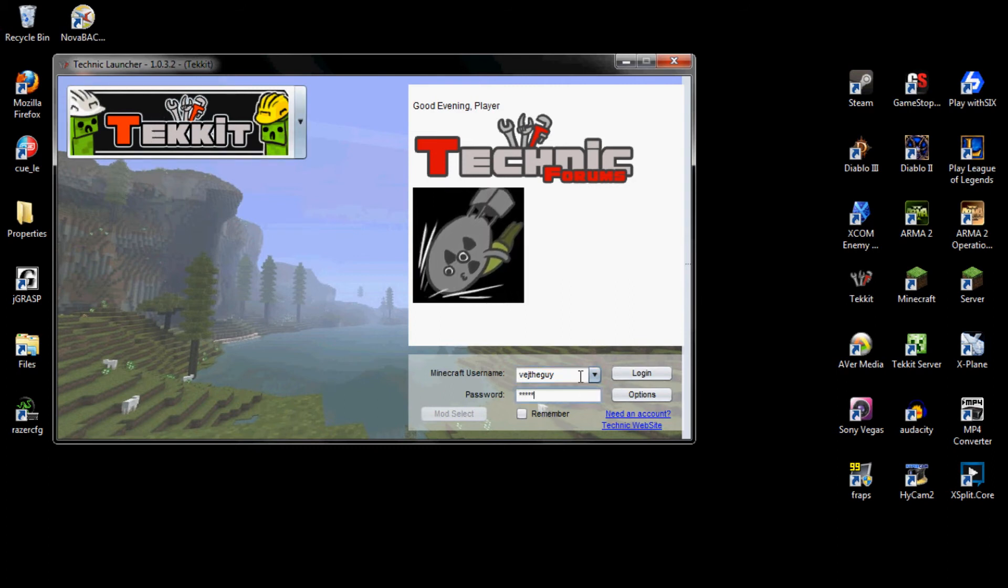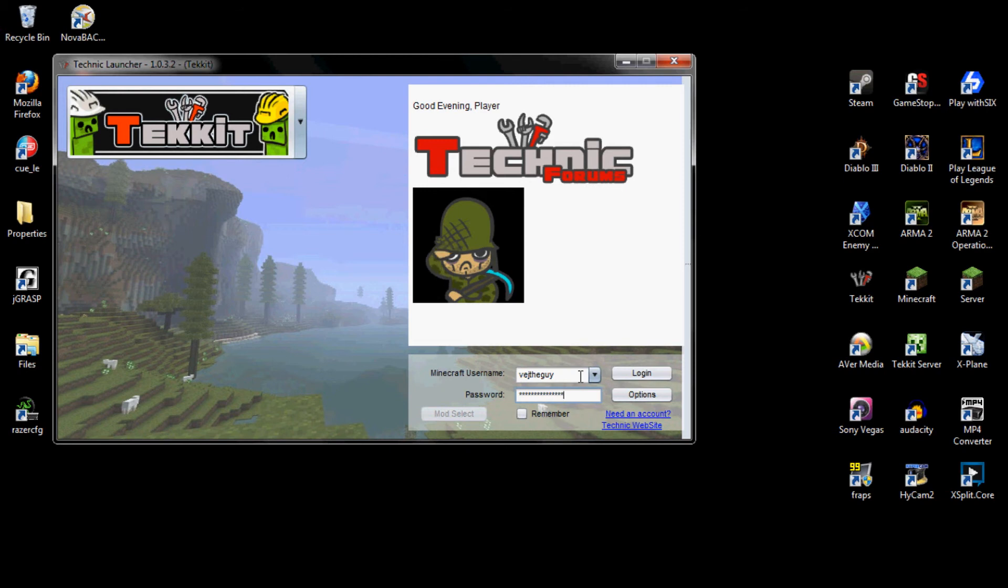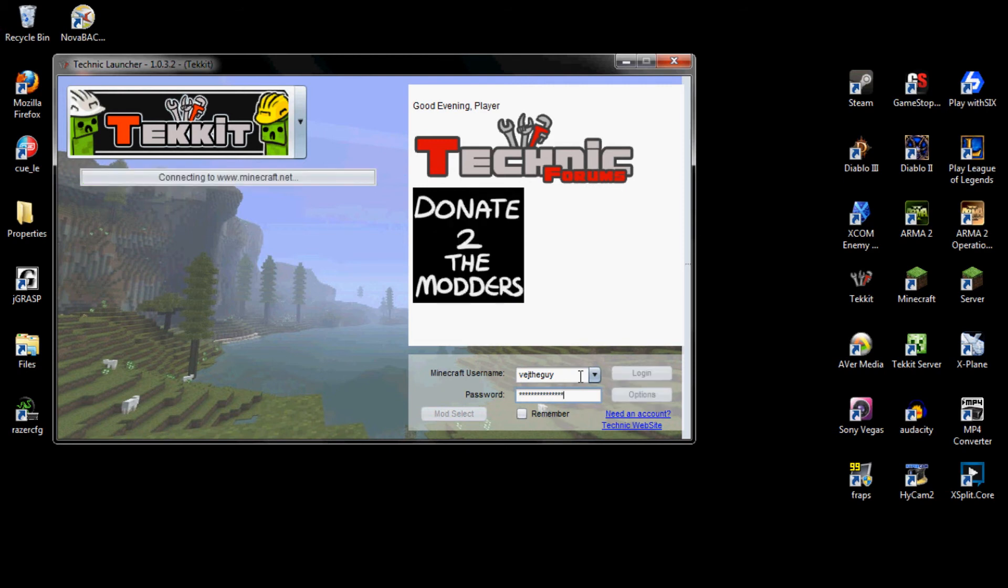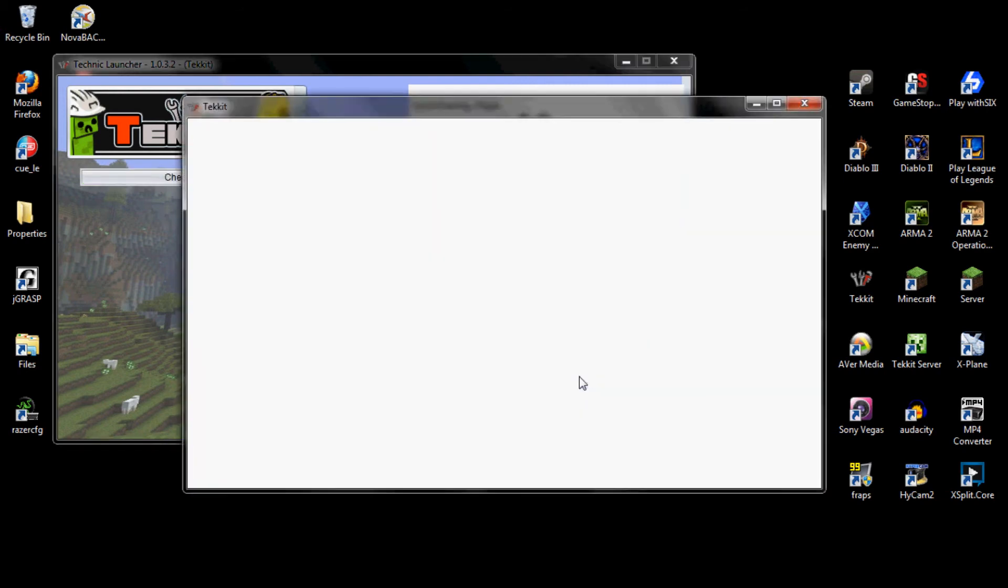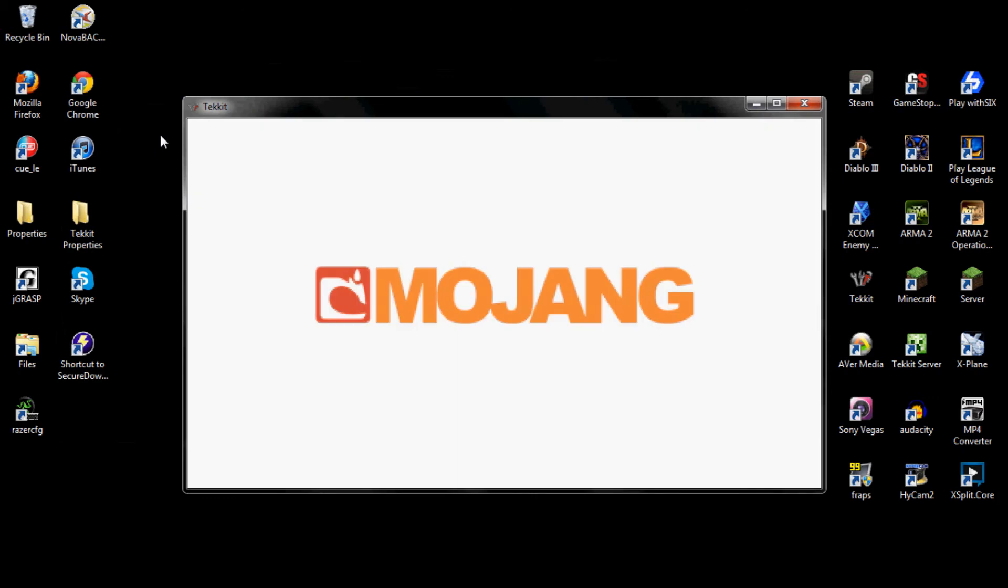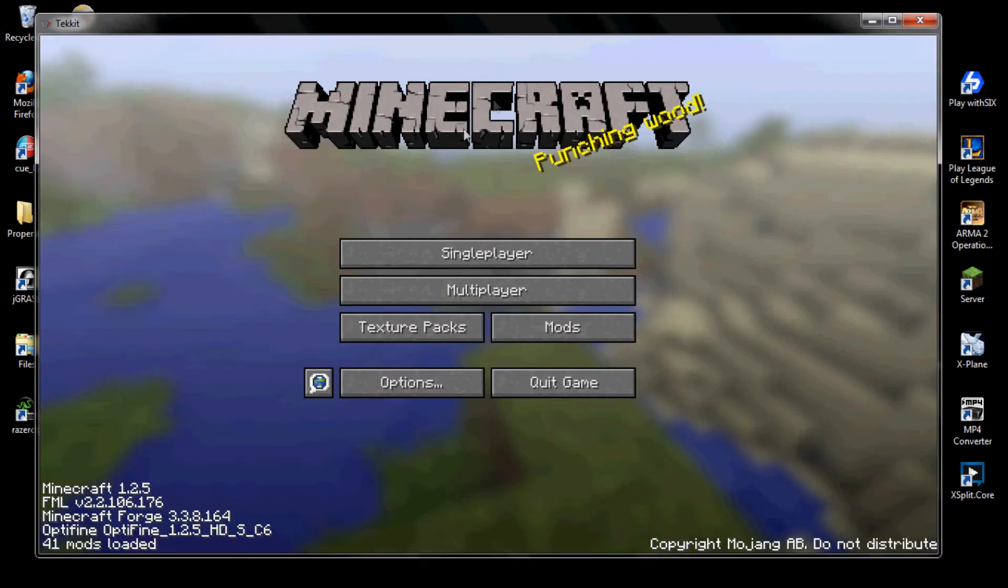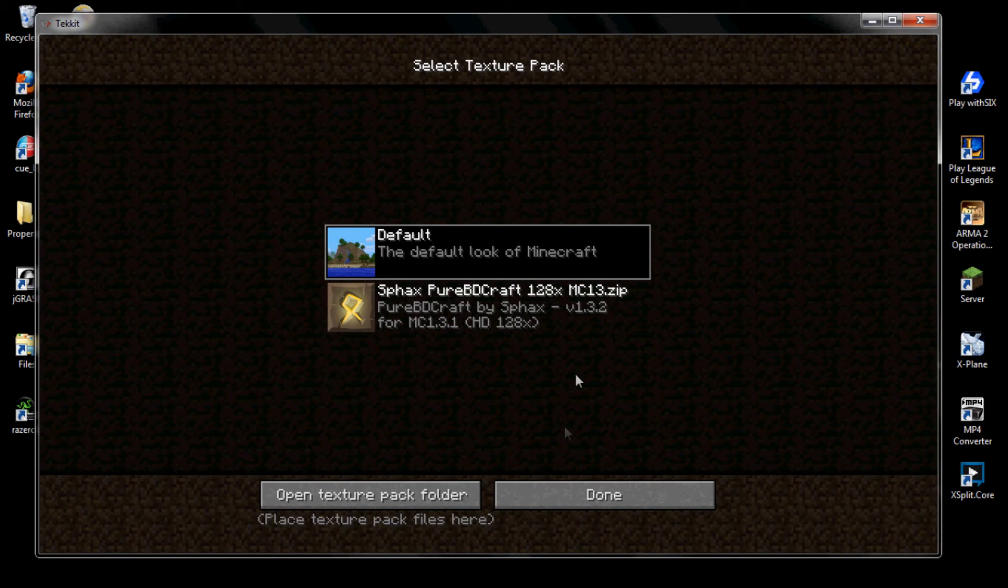Log in, make sure you have the tekkit chosen as the mod. Once it starts, what you're going to want to do is go down to the texture packs, and then it should be showing right there. Then you're going to just click on it.